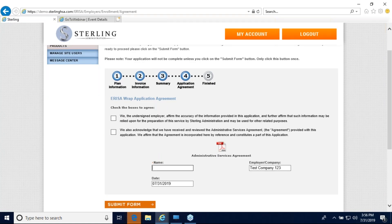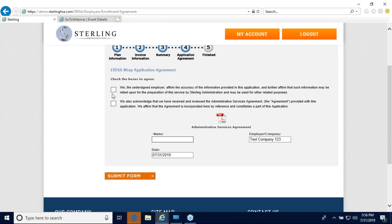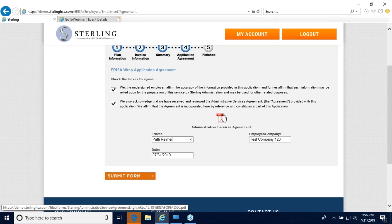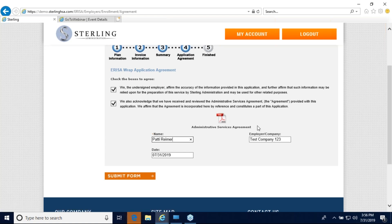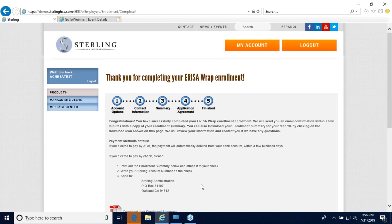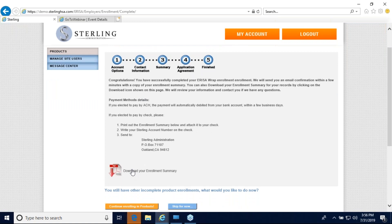Now we're on the last page, step number five. Simply check the boxes stating that you agree to the terms and that you understand, then type your full name. You can download a copy of the administrative services agreement here. Then click 'submit form.' When you click submit, an enrollment summary will appear on the page for you to download and review, and it will also be emailed to you. Thank you so much for being a Sterling client.